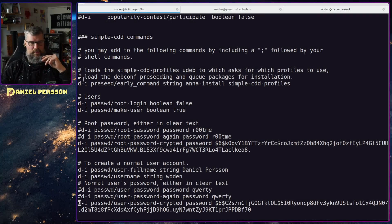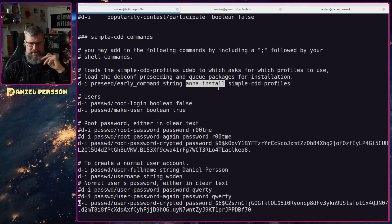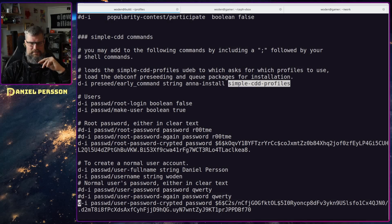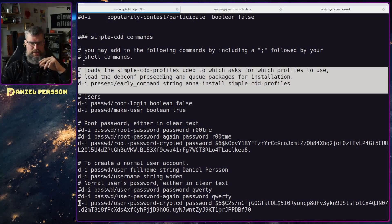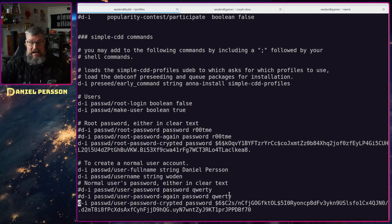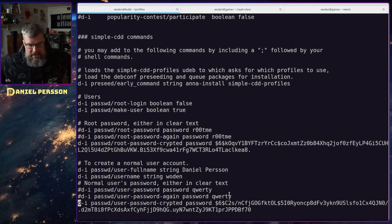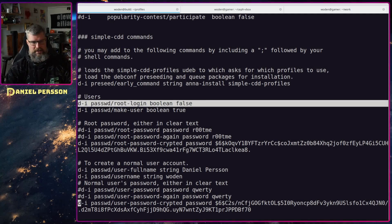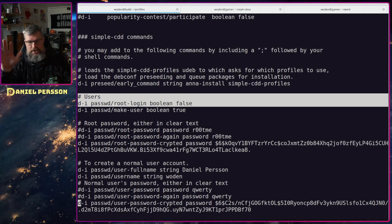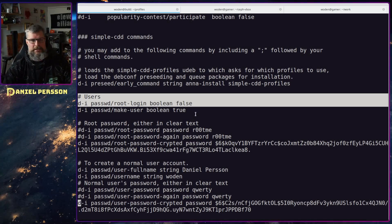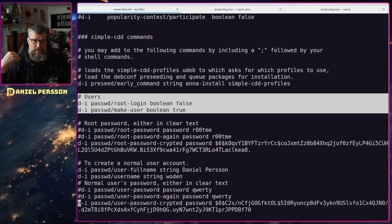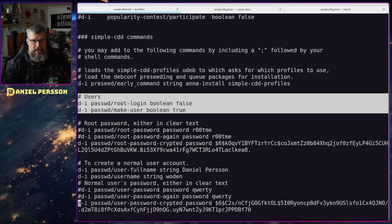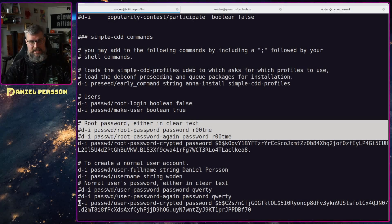Then we have this precede early command string anna install and simple cdd profiles. This will probably be for it to read the other profiles here. Then we have the user setup and this is a little bit of a change here. I want to have the root login not available so I don't want it to be able to log in as root but I want to have a user and then be able to sudo from that user. I want to set up the root password to root me and this is not allowed anymore.